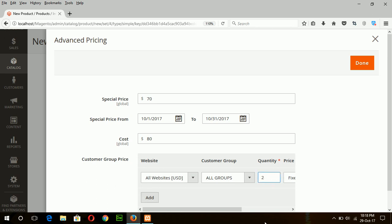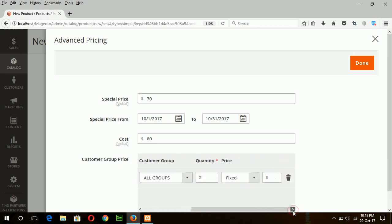And if the customer buys two products, then they will get a discount of $10, so the price becomes $60.